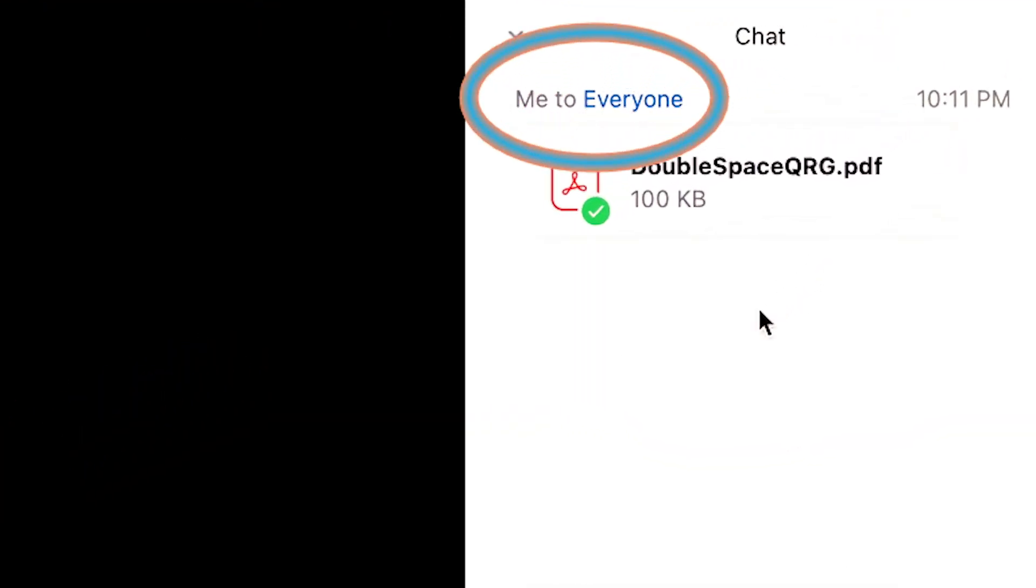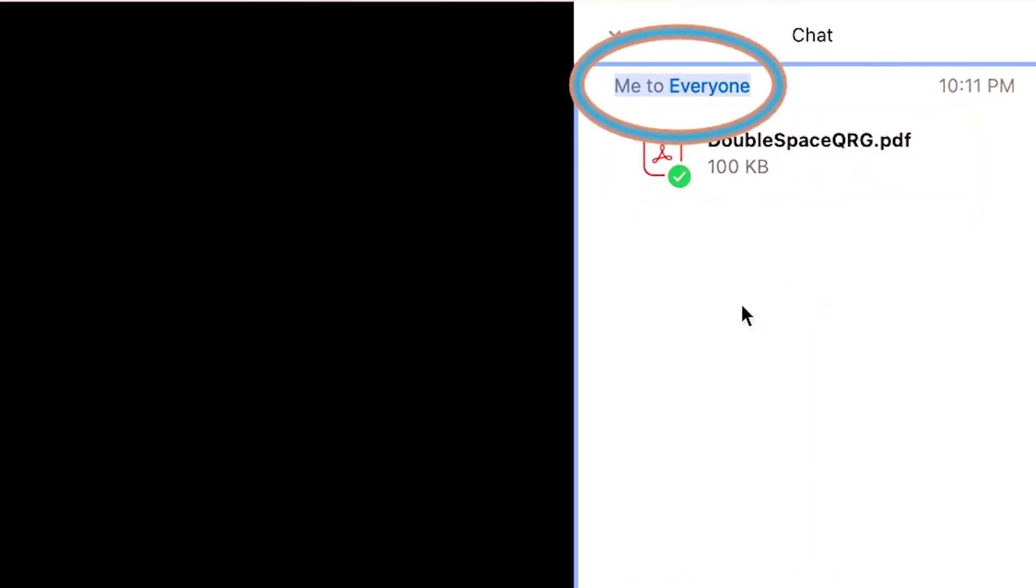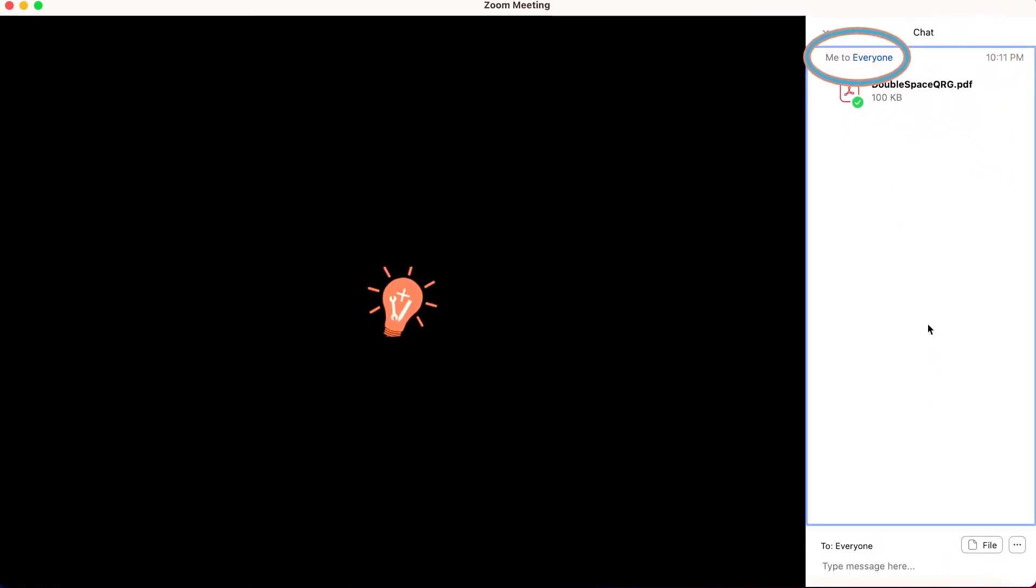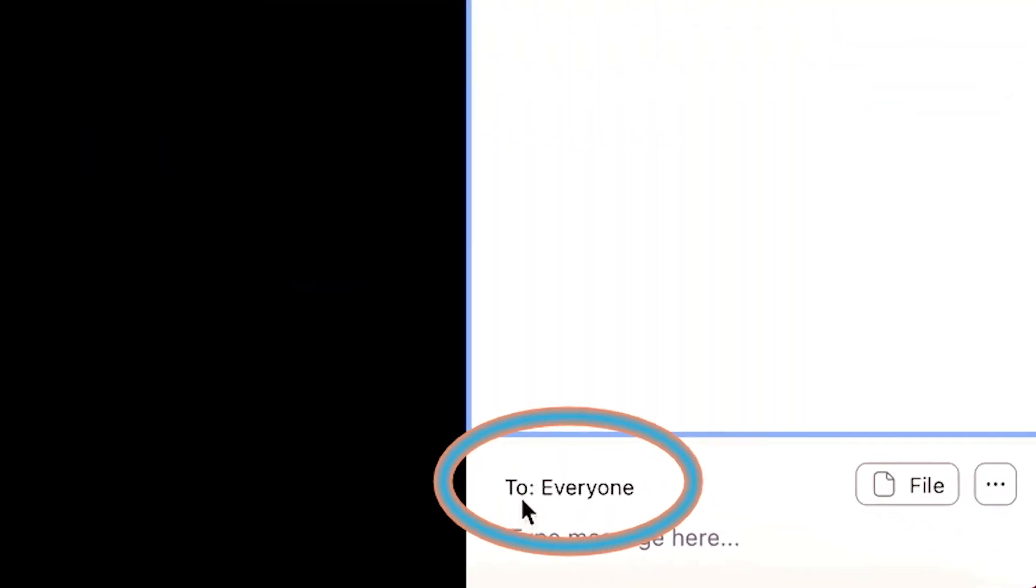Now you'll notice this file went to everyone in the Zoom session. You can also share files, if the host has enabled it, to particular people in a session. That would be done by right here, the 'To Everyone' dropdown.